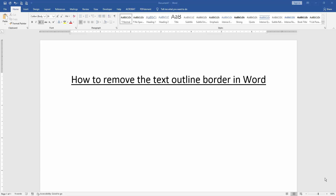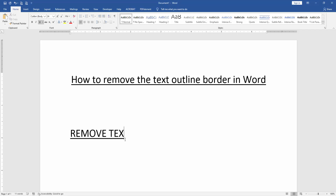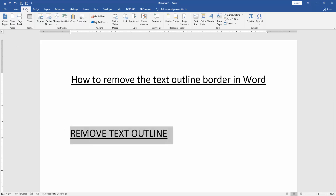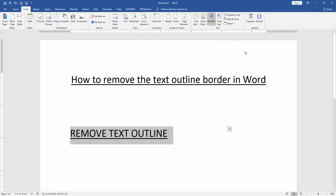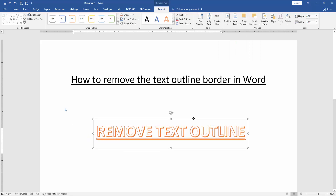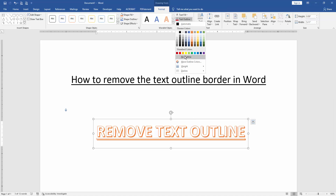At first, we have to open a Word document. Then we want to remove the text outline border. Firstly, write some text. Then select the text and go to the Insert menu. Then click the WordArt drop-down menu and choose any WordArt. Then select the WordArt text and go to the Format menu. Then click Text Outline and choose No Outline.